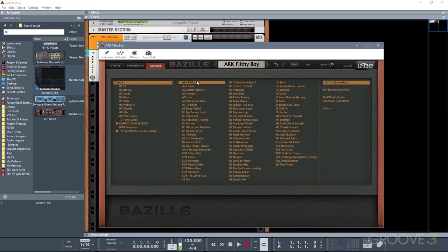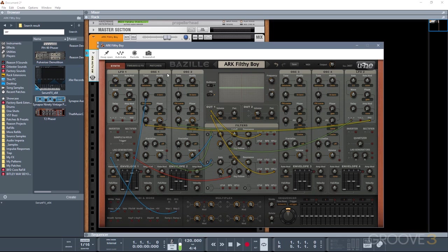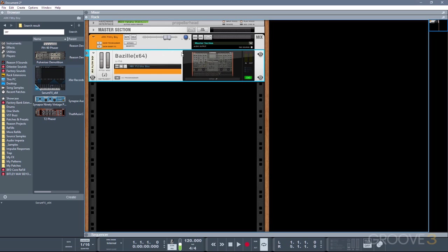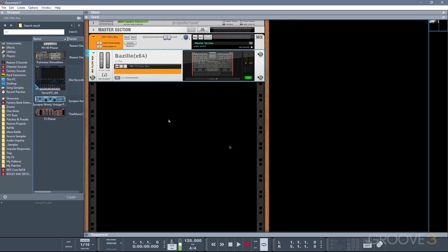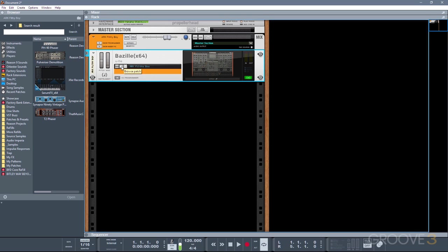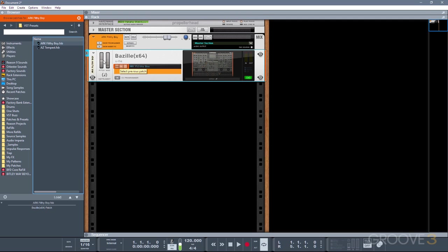Now when it comes to presets, obviously most VSTs will have their own patch browser. But if you want to save and load presets externally, you would need to use the patch browser on the VST. So for instance, I'll just load up any preset. And if I press save, I can now choose to put this in a custom folder. To then recall that preset, or perhaps open a preset that's part of a patch library that you've purchased, you would simply press the open icon.